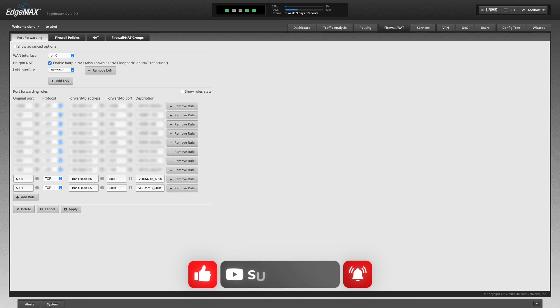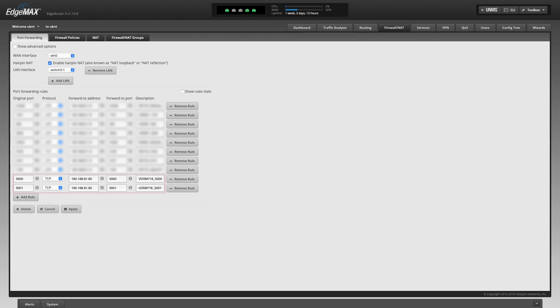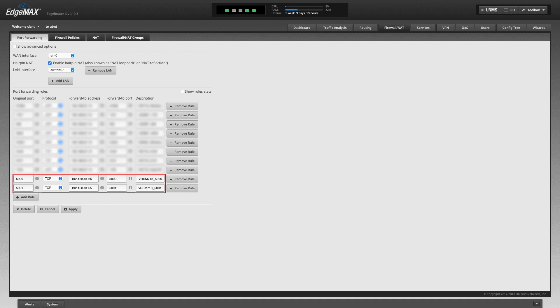For port forwarding, here are the rules that I've set up on my router. Basically, ports 5000 and 5001 need to be forwarded to the internal IP address of my Synology NAS on the corresponding ports.